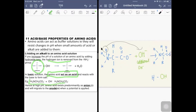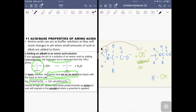The equation shows the zwitterion reacting with OH⁻ to produce water and a negatively charged amino acid species. Therefore at high pH, the product is negatively charged — water is neutral, but the amino acid is now an anion. At high pH, the amino acid exists as an anion. Because it is an anion, it will be attracted to the anode when a potential is applied. This will be useful for the next section, which is electrophoresis.